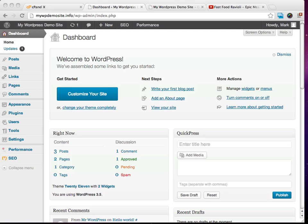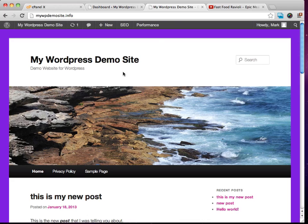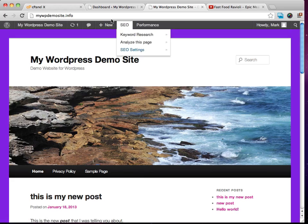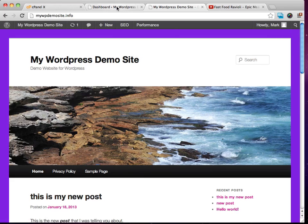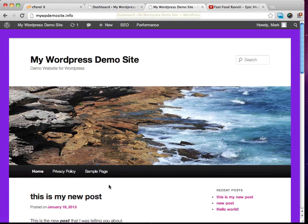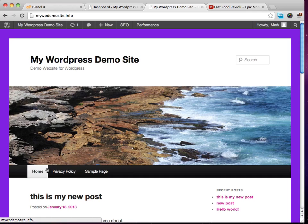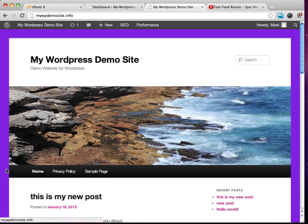So now in this video here, what I'd like to do is talk to you about menus. Now WordPress, this theme especially, and WordPress in general, it's automatically going to add all your pages to the standard menu theme here. And you may or may not want that on there.